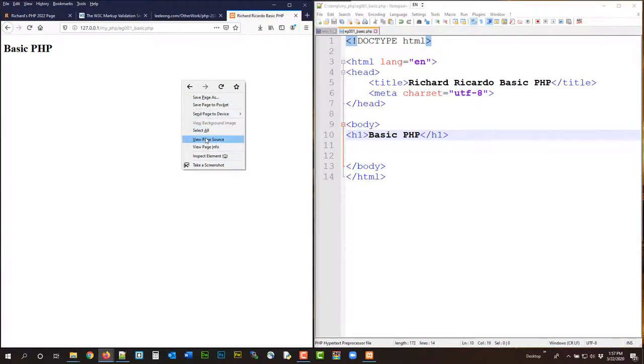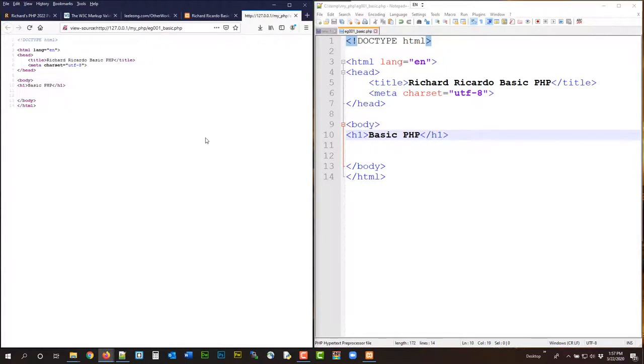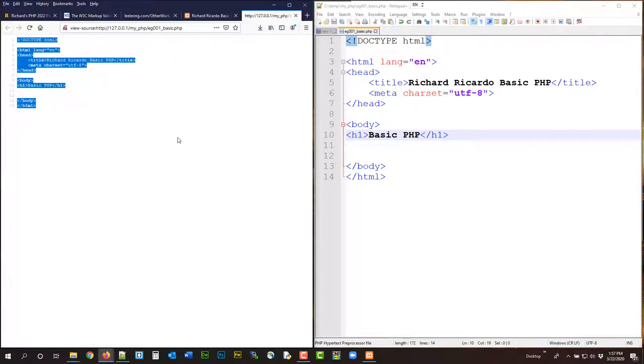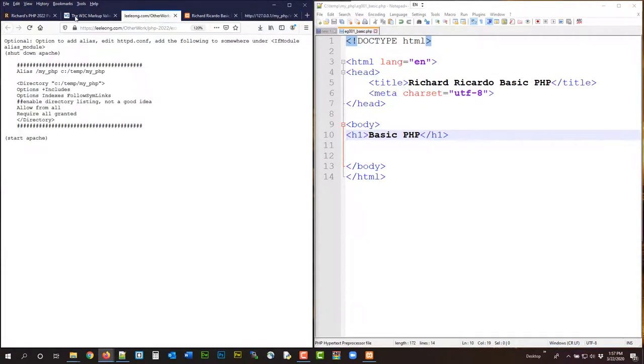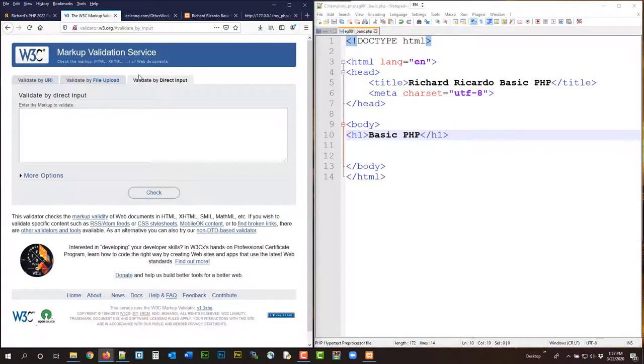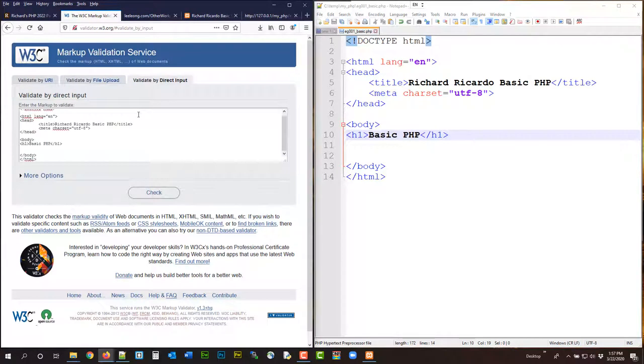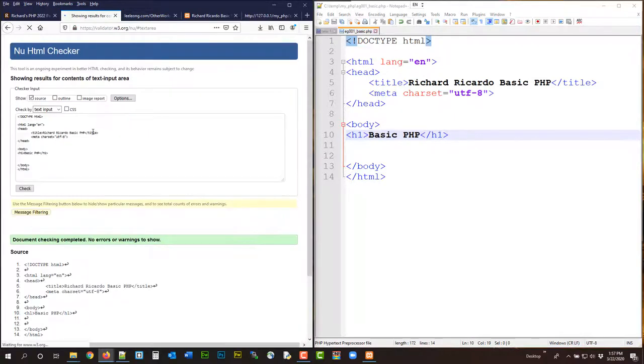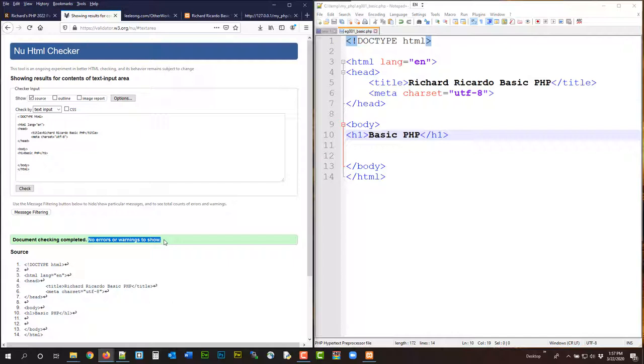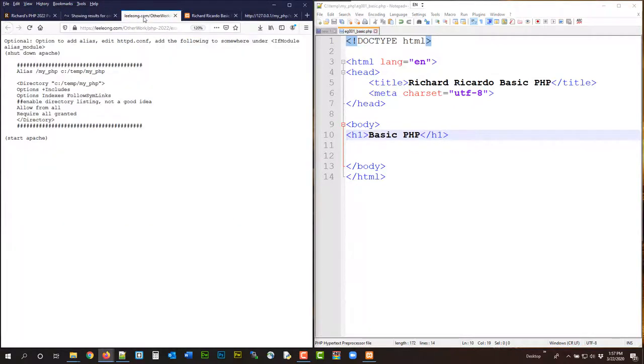View page source, copy this, control C to copy, come over here, validate by direct input, control V to paste, check, you should see no error message. No errors or warnings, if you have error messages, you have to fix it. Okay, alright, so now your HTML document has no problem.